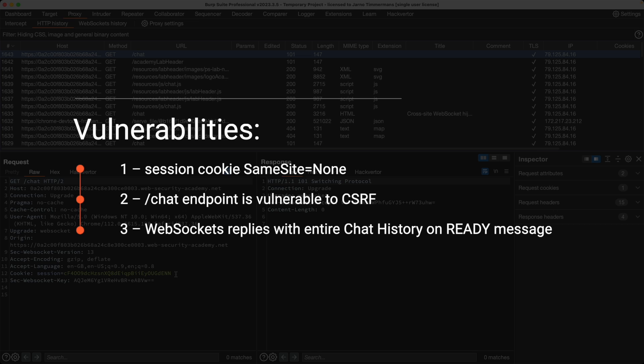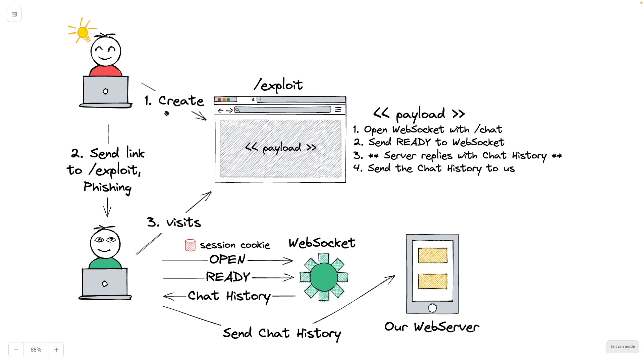And we know that when we send a ready message to the WebSocket, the WebSocket replies with the entire chat history. What we want to do is we want to create an exploit page that contains a JavaScript payload where the JavaScript will open a WebSocket with the chat endpoint, send a ready message to the WebSocket, after which the server will reply with the entire chat history in separate messages.